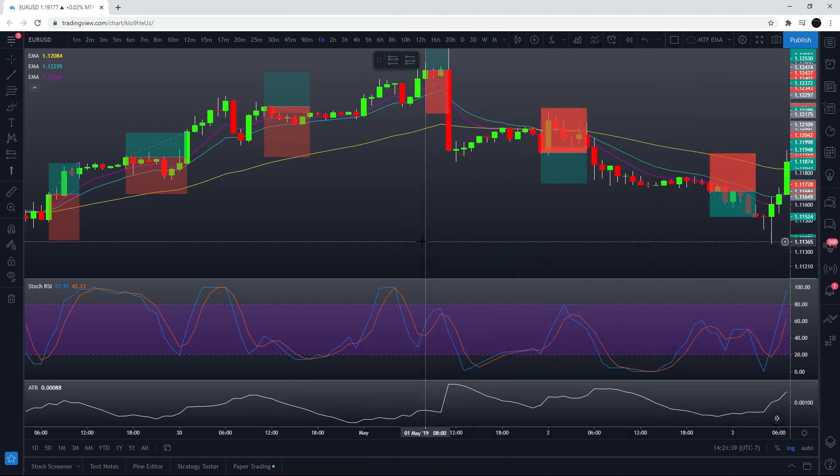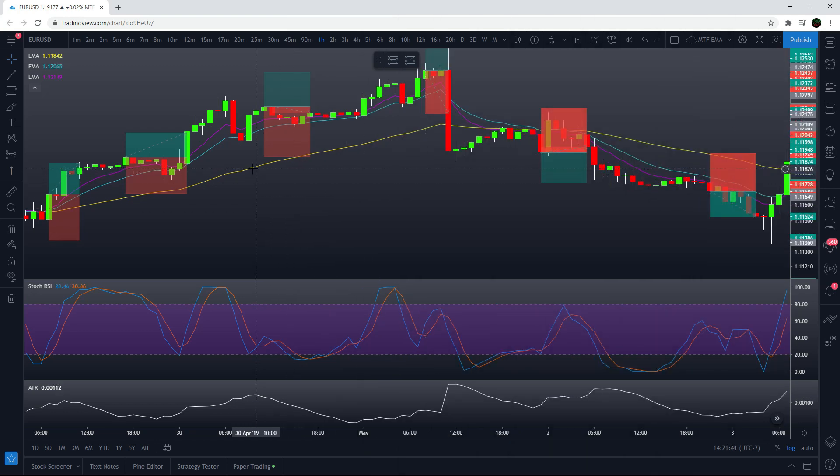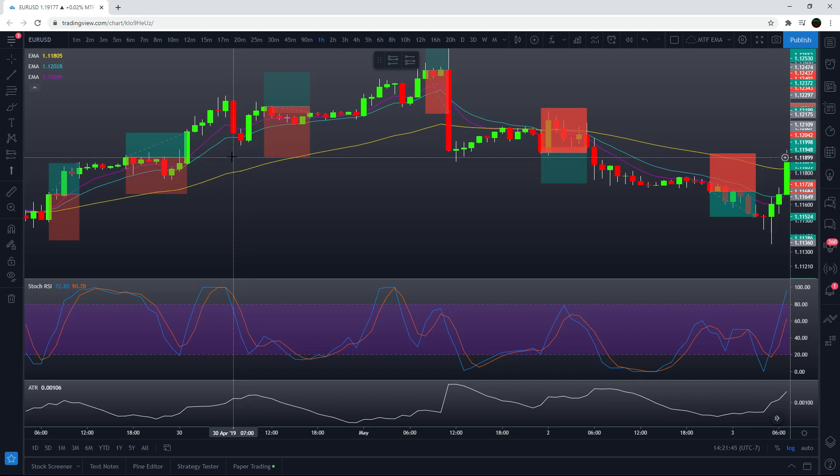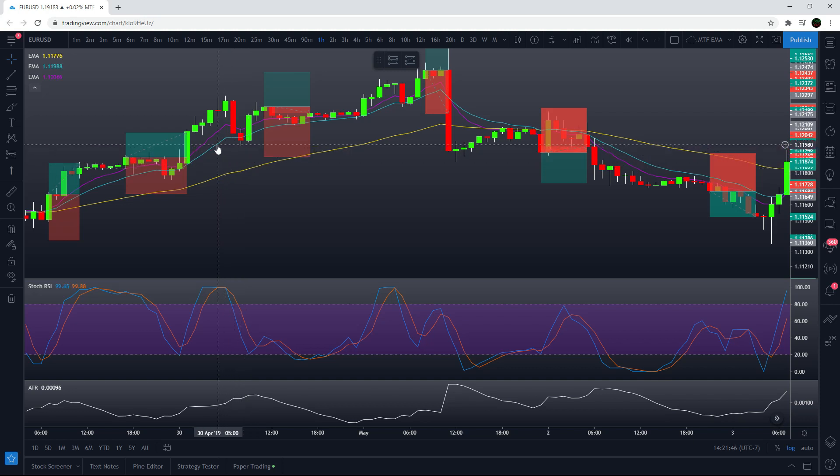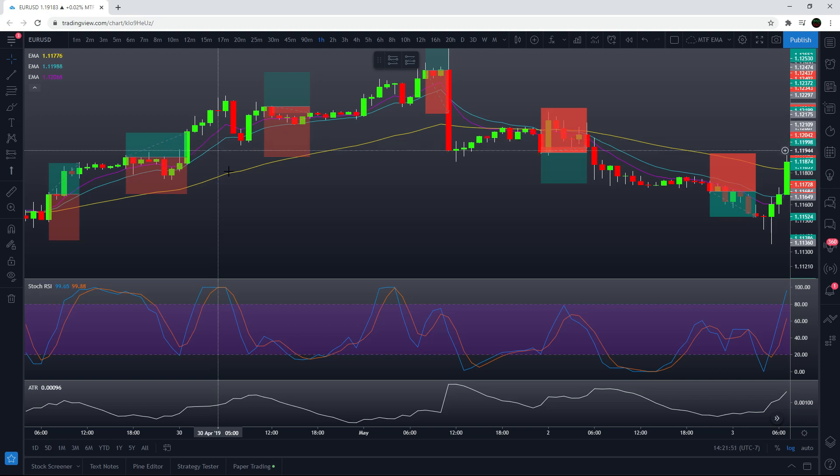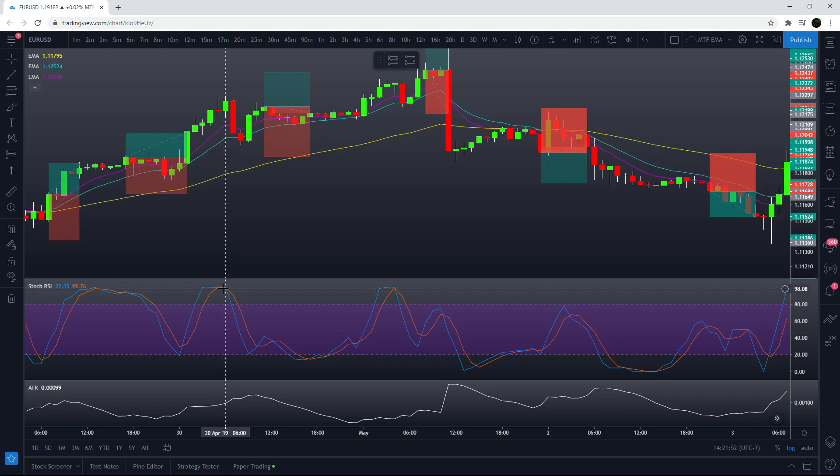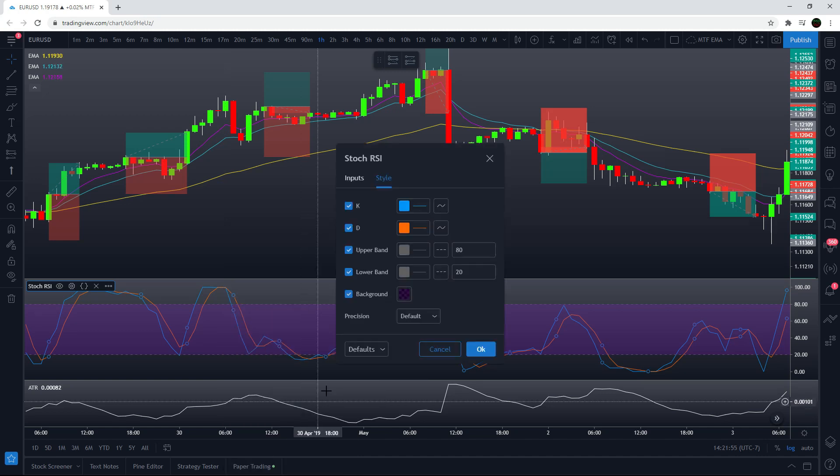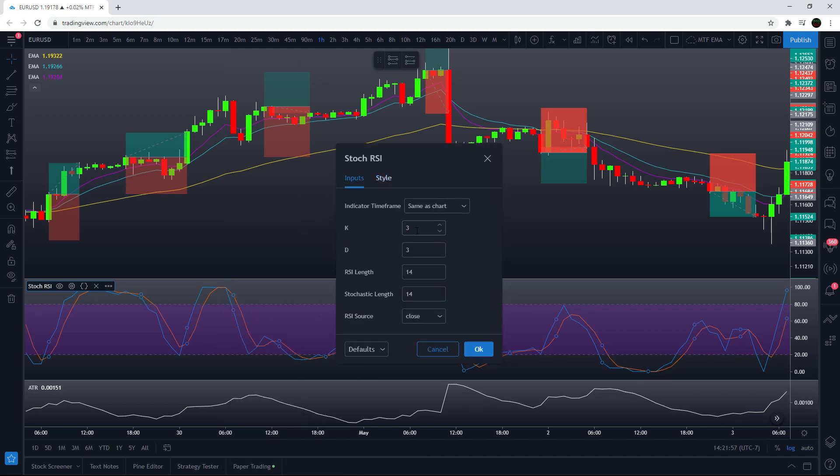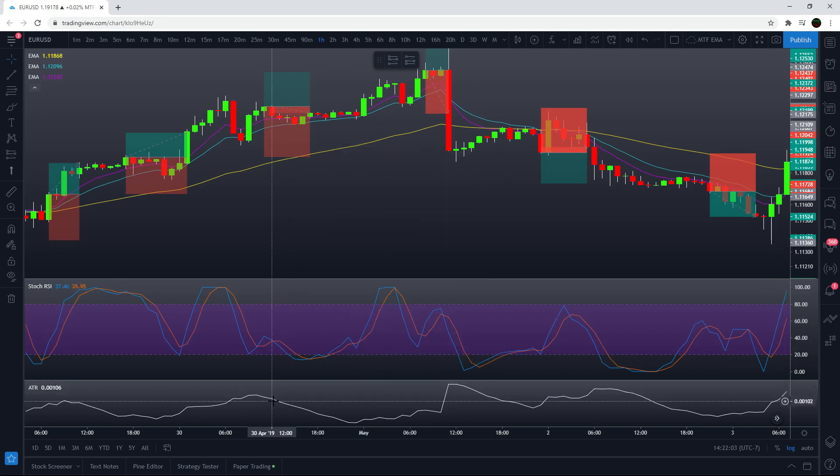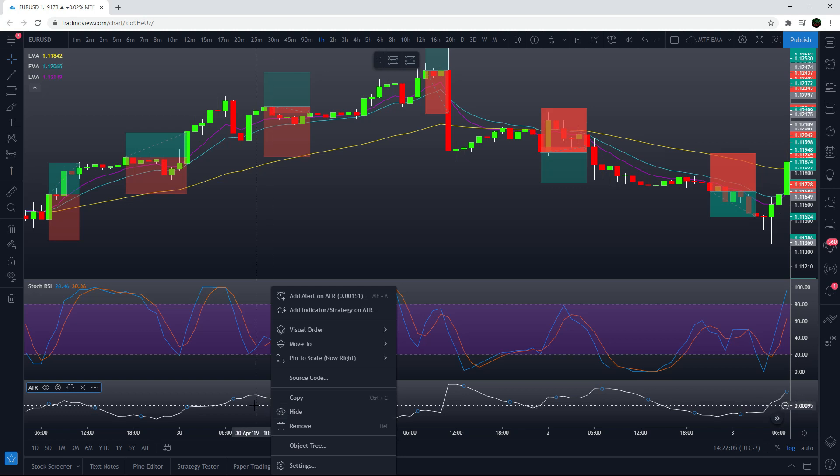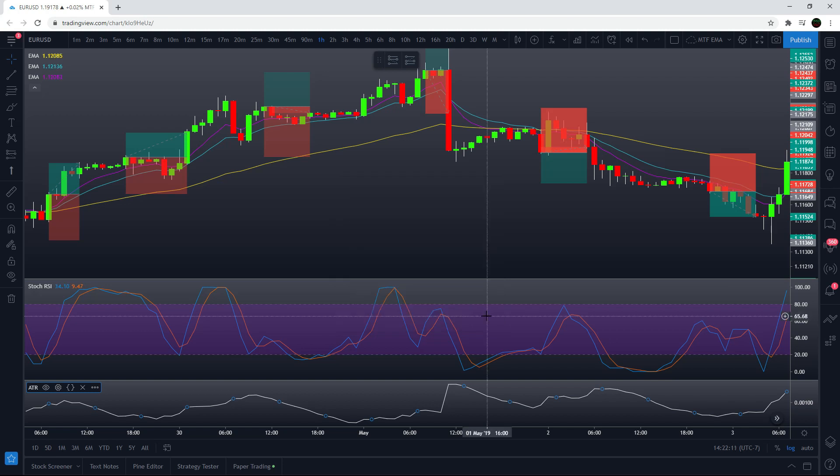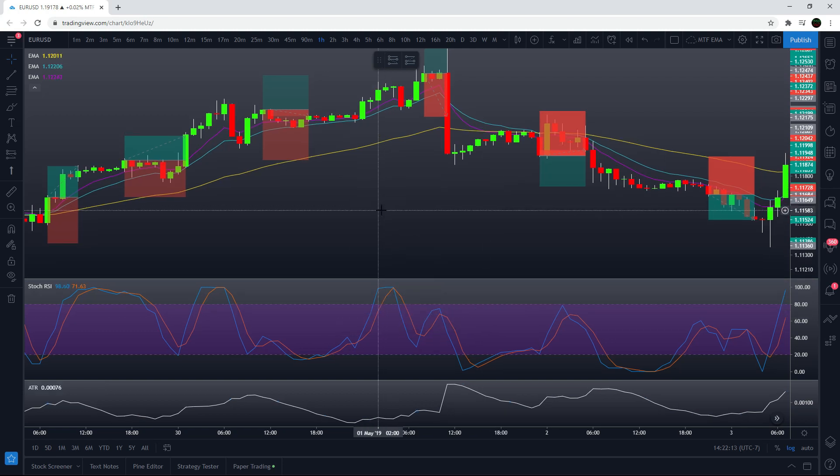The indicators needed for this strategy: a 50 period exponential moving average, a 14 period exponential moving average, and an 8 period exponential moving average. Next, the stochastic RSI with default settings for TradingView: 3, 3, 14, 14, RSI source is close, and then an ATR for setting profit targets and stop loss, period 14 smoothing RMA.